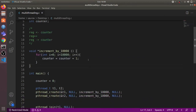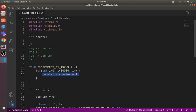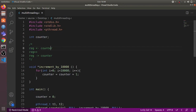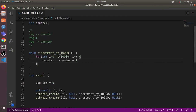This is because there is a race condition in the code. The line counter = counter + 1, when translated to assembly, becomes three instructions: first it loads the counter value into a register, then it increments the register value by one, and finally it stores the register value back to the counter variable.